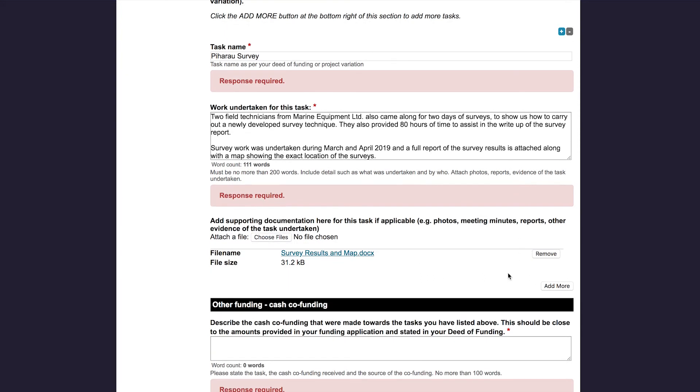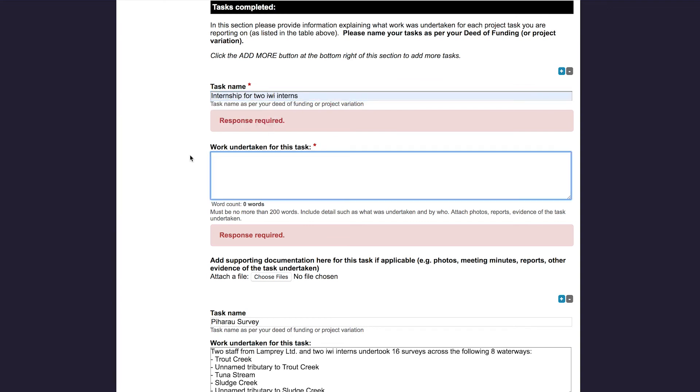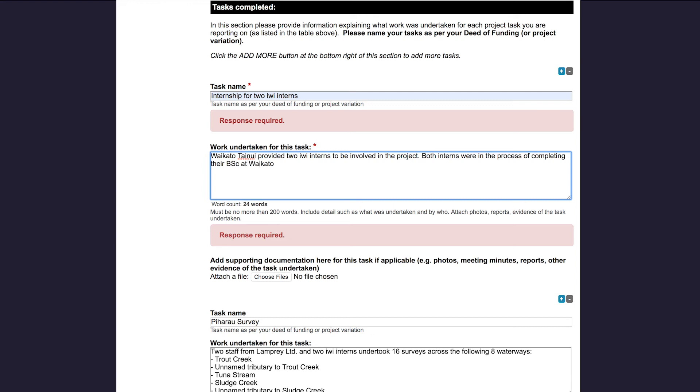Most people will report on several tasks, so you can click the plus symbol to enter more tasks. I will enter my second task. My second task was Internship for two iwi interns. And now I'm going to upload my two supporting documents.